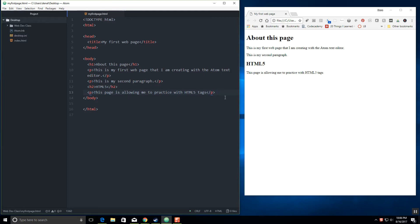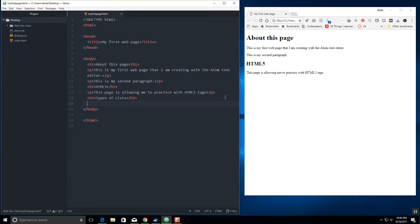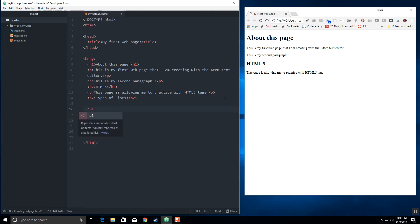We're going to go ahead and test out two of these. So let's add another H2 and do "Types of Lists." The first list — let's start with our bulleted list. A bulleted list is called an unordered list, and that requires a UL tag. I'm going to put some space in here so we can see what we're doing. A UL tag is basically the box that the list is going to sit in.